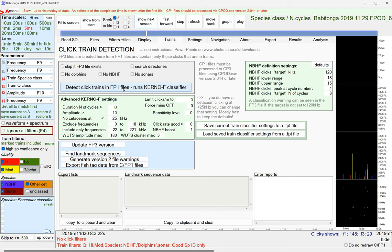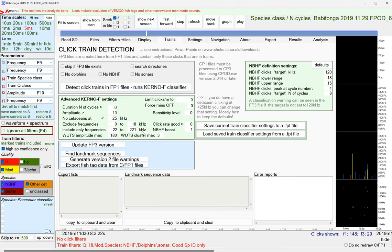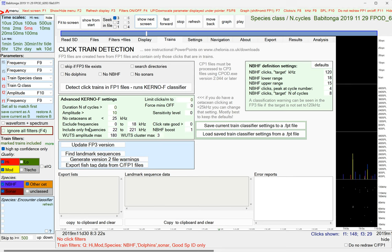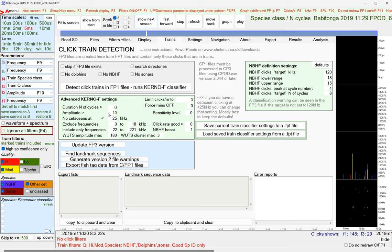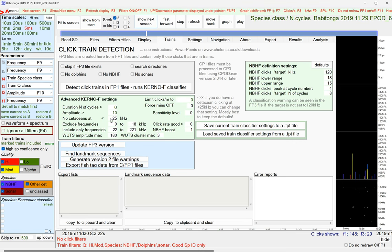And just occasionally, there may be a case for modifying some of these things in the advanced Kurnow-F settings. Mostly it'll be setting the amplitude to look at clicks only those greater than, say, 40 on the amplitude scale.